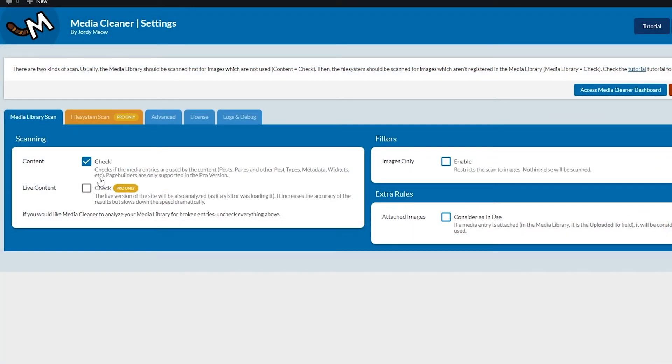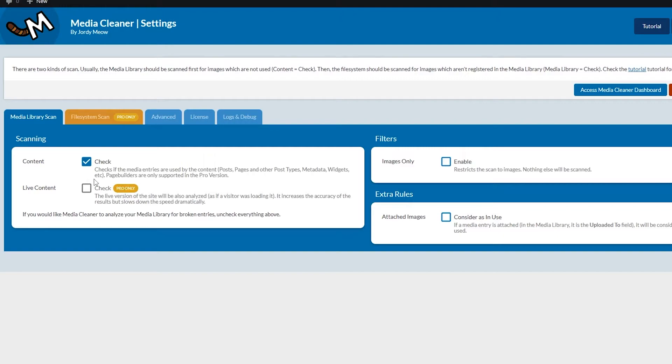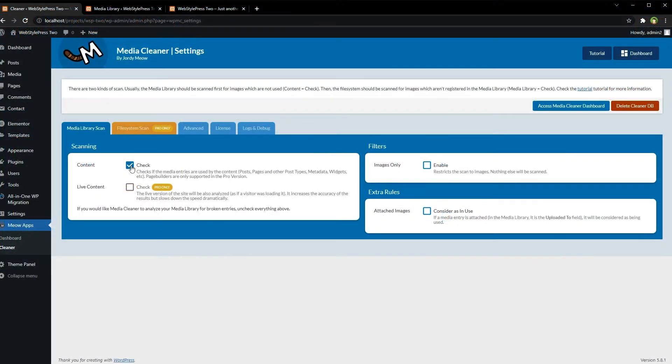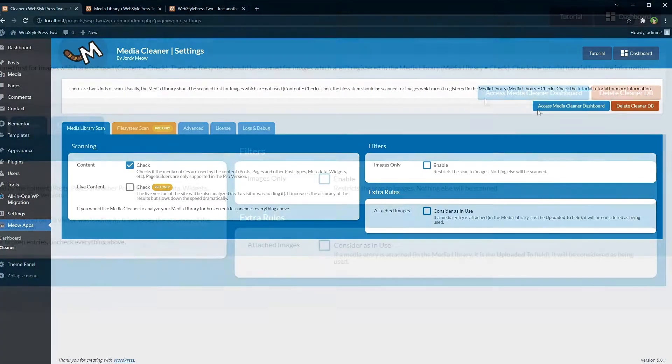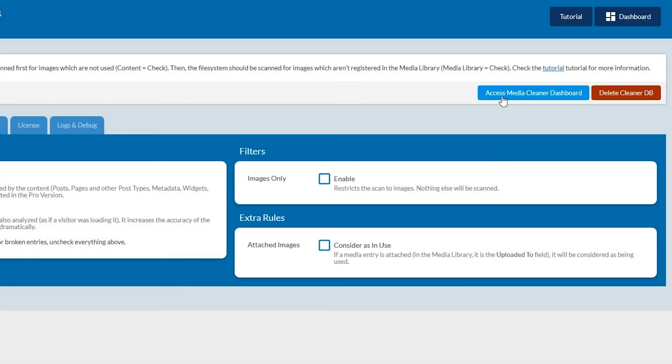Content check checks if the media entries are used by the content, posts, pages, and other post types, metadata, visits, etc. Let this check be checked. So go to access Media Cleaner dashboard.